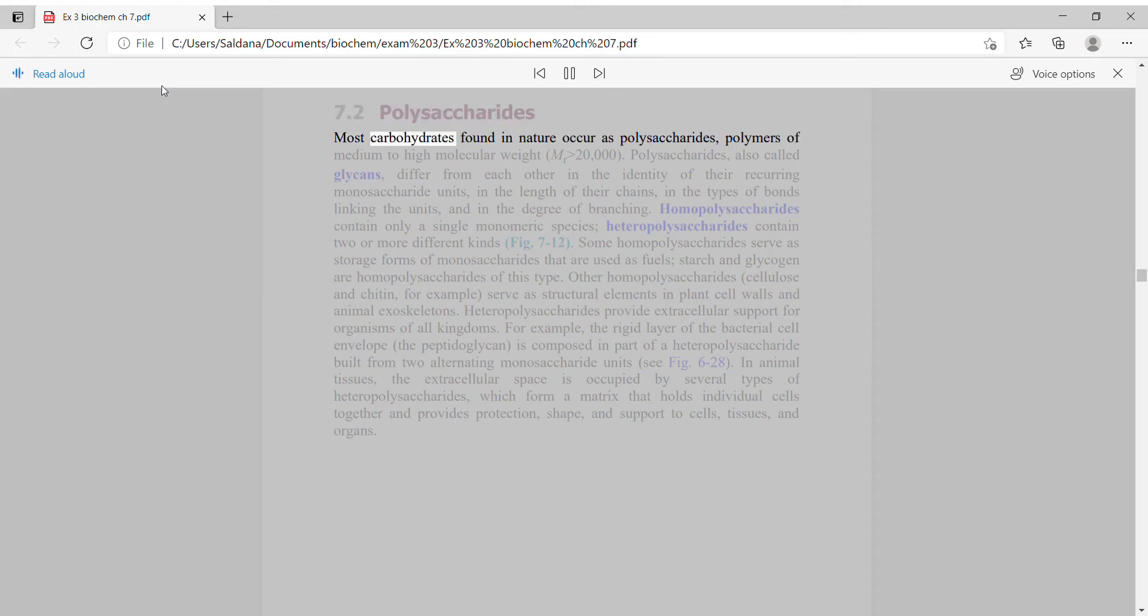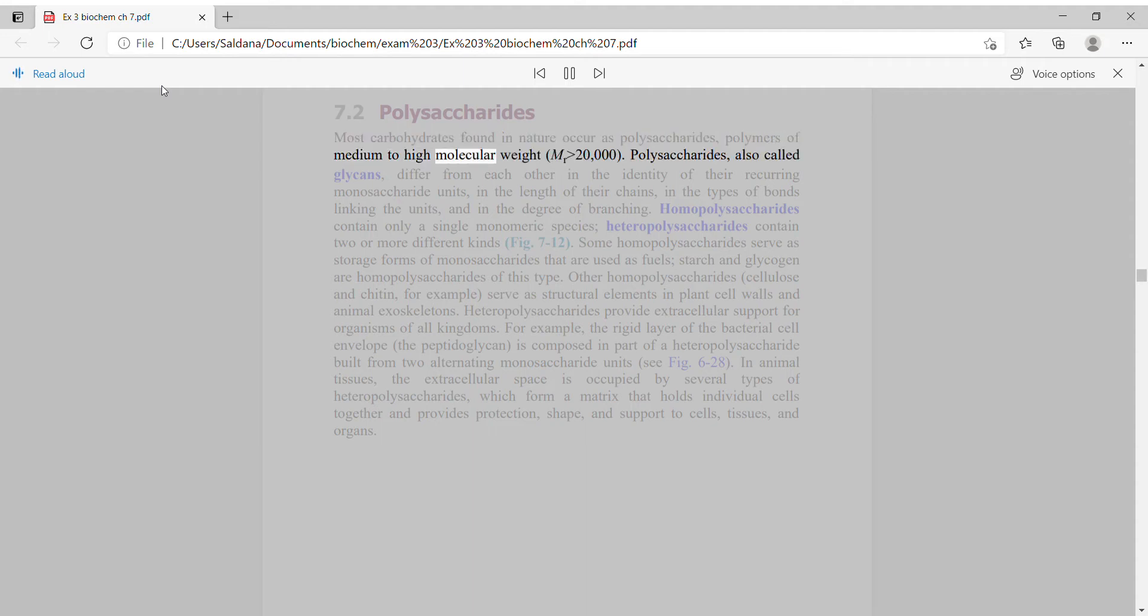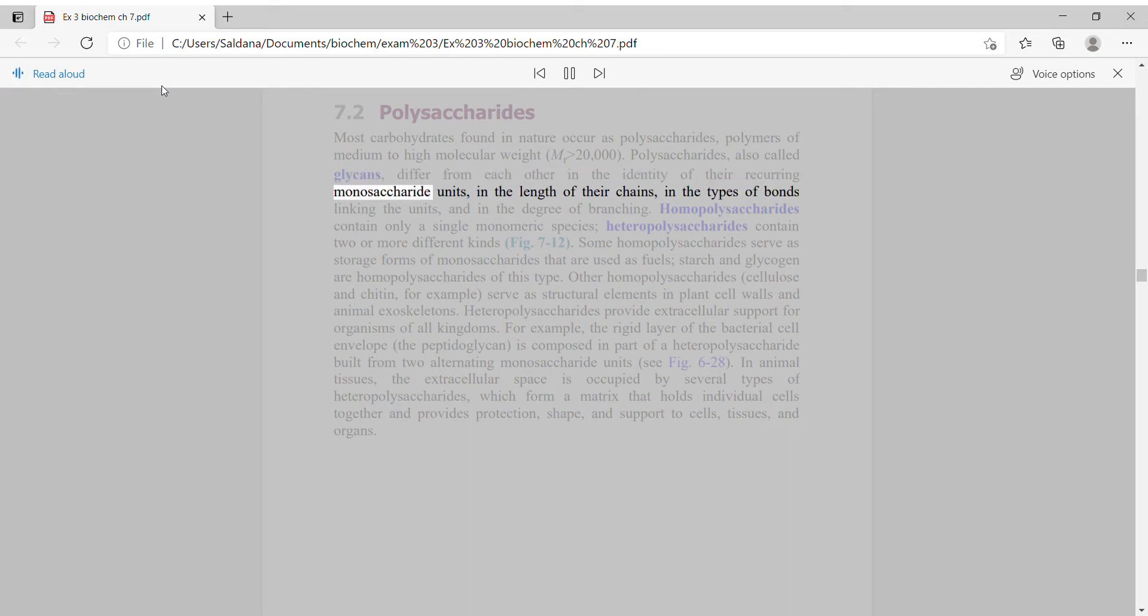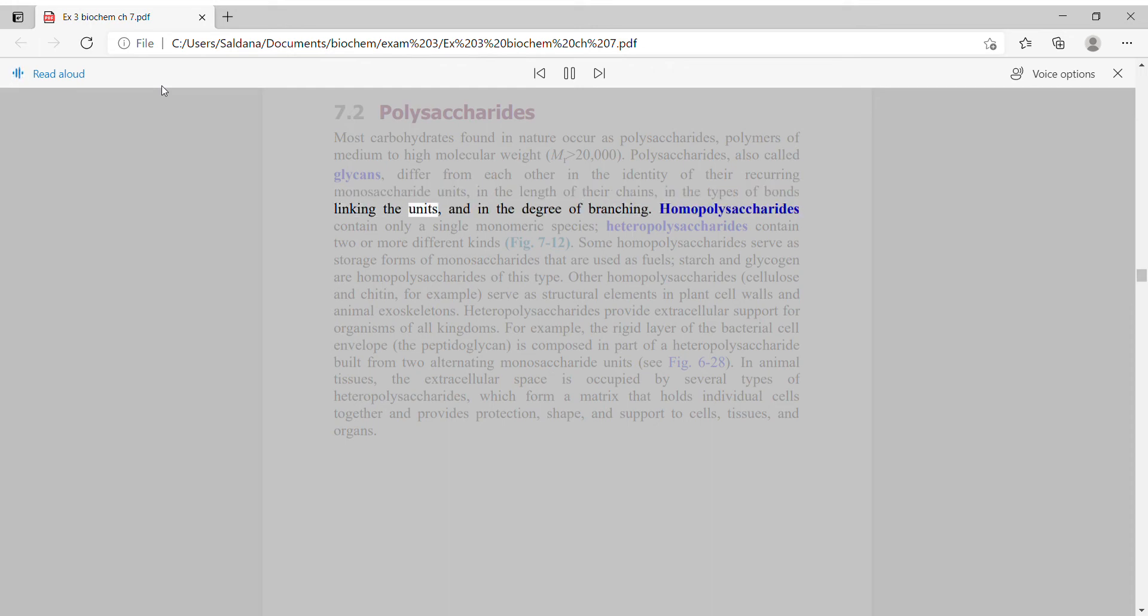Most carbohydrates found in nature occur as polysaccharides, polymers of medium to high molecular weight. Polysaccharides, also called glycans, differ from each other in the identity of their recurring monosaccharide units, in the length of their chains, in the types of bonds linking the units, and in the degree of branching.